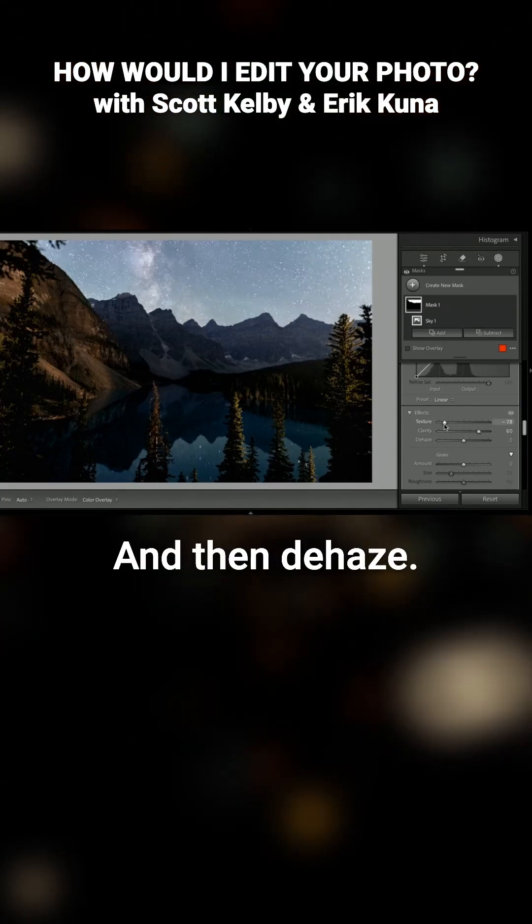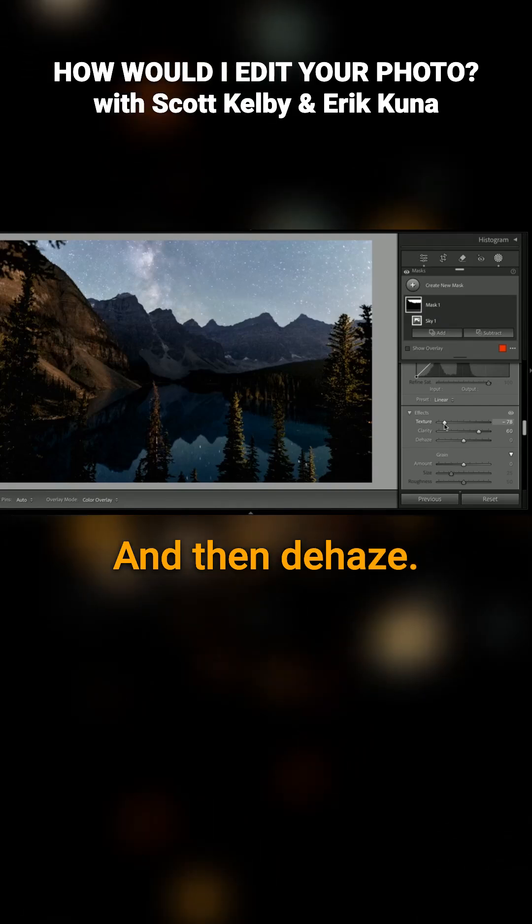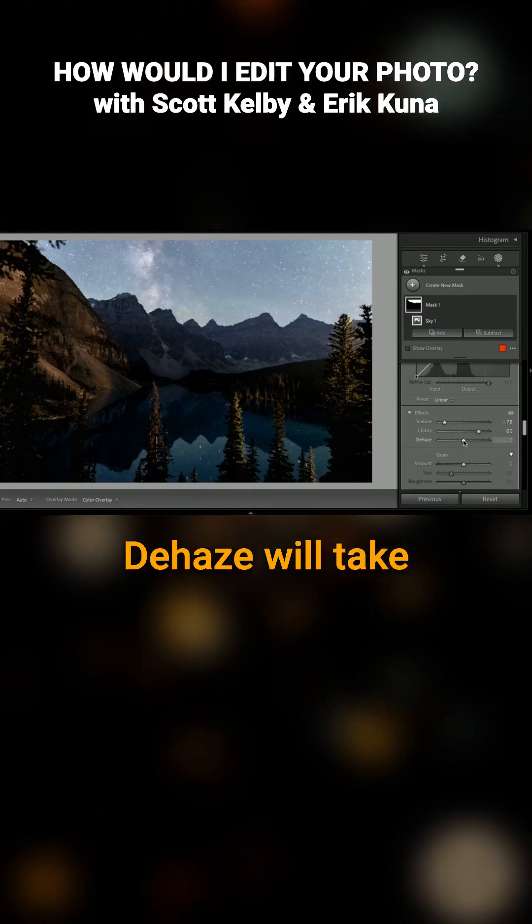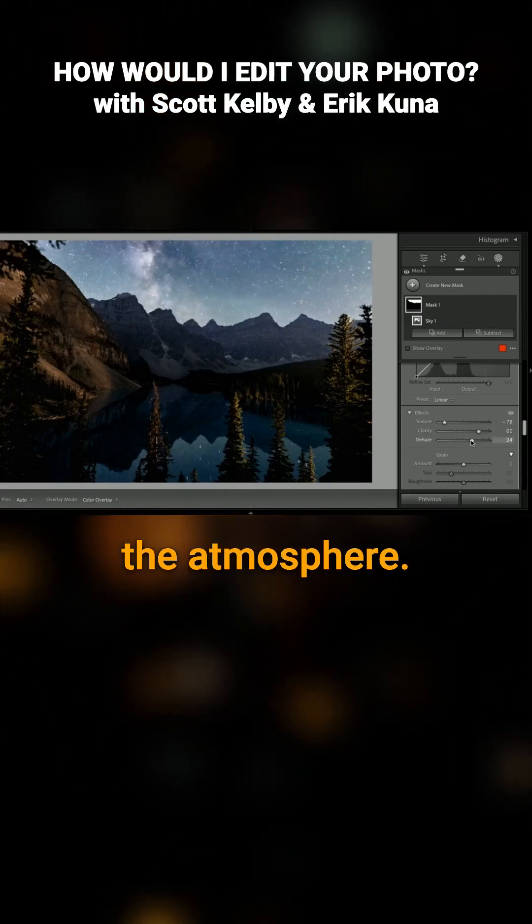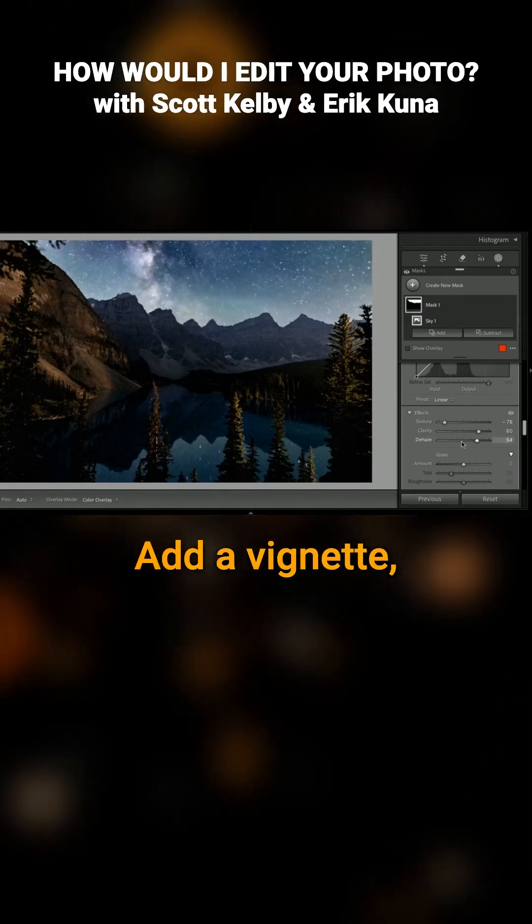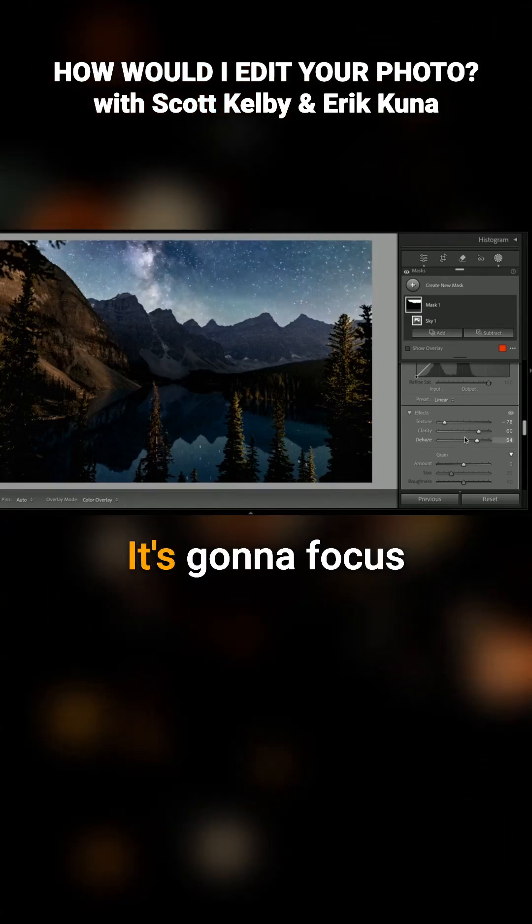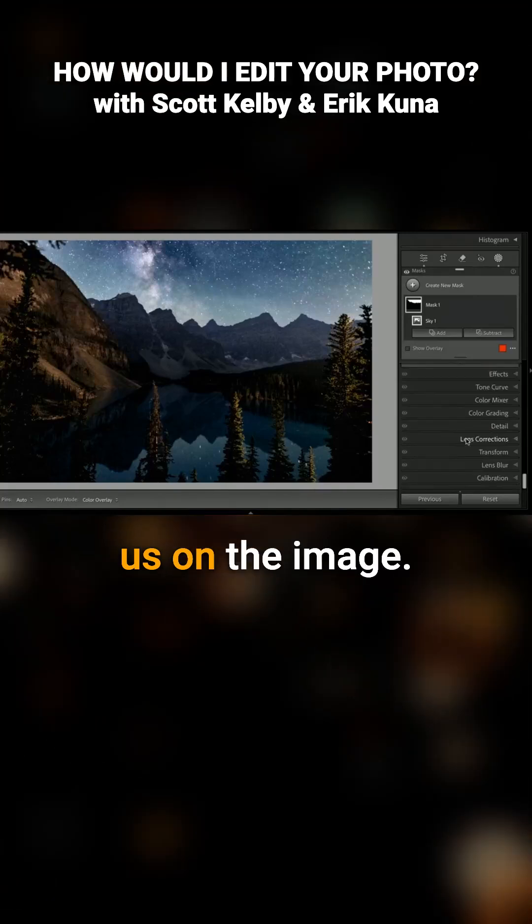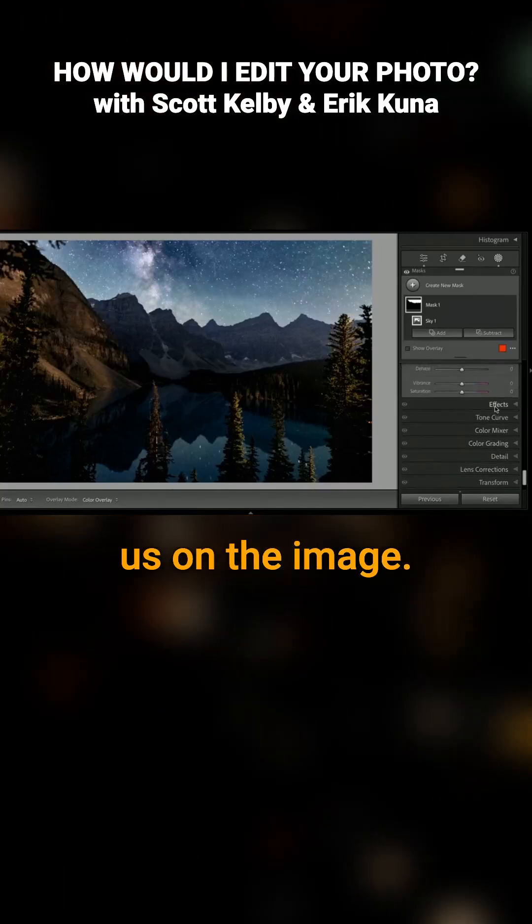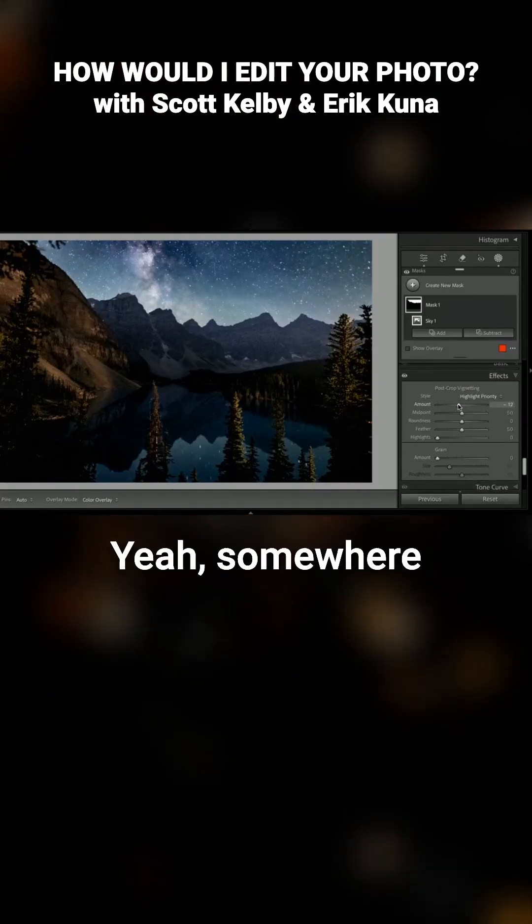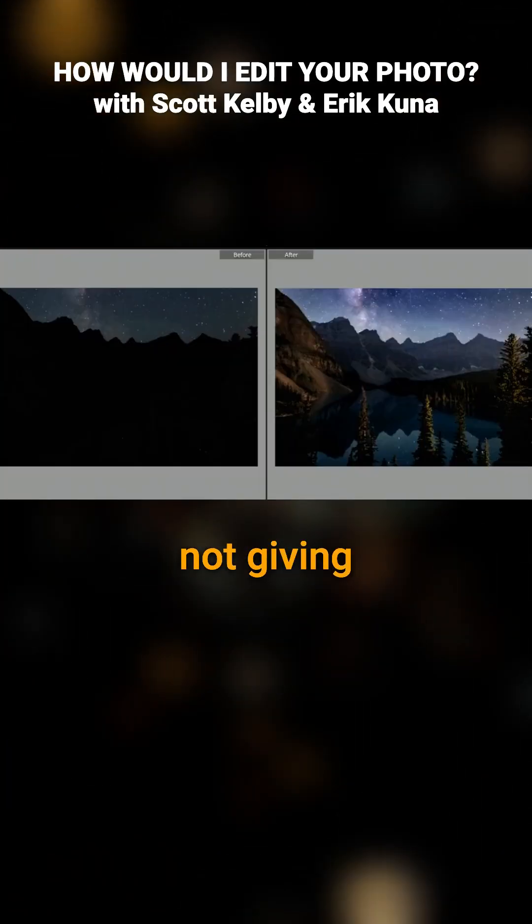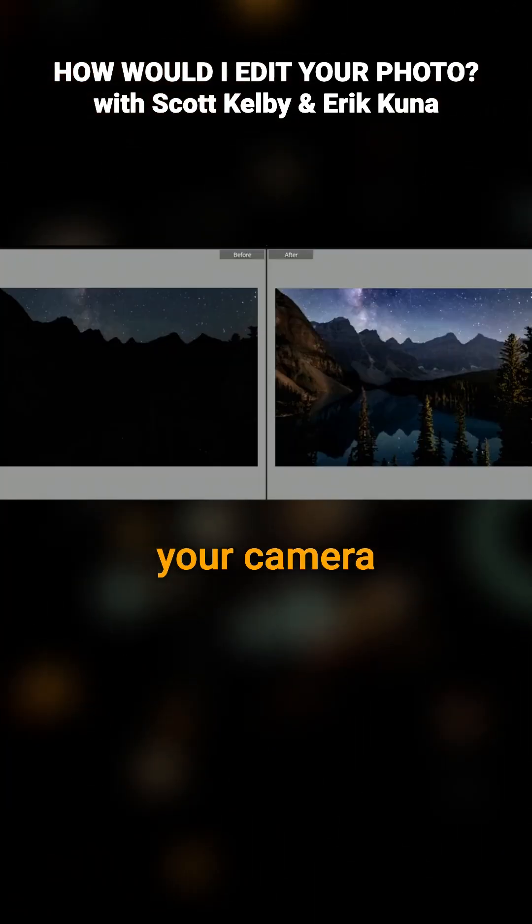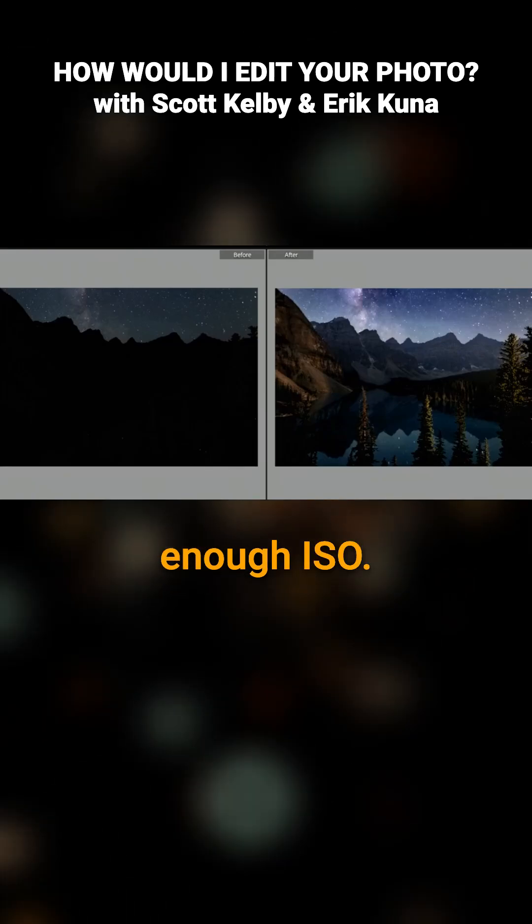And then Dehaze will take out that haze in the atmosphere. Add a vignette. That's going to help. It's going to focus us on the image. Yeah, somewhere in there. You're just not giving your camera enough ISO.